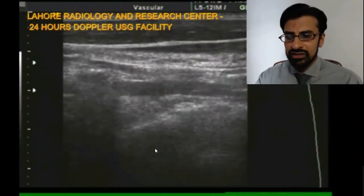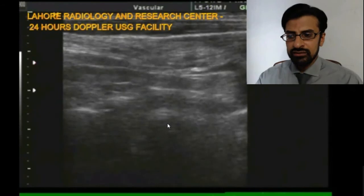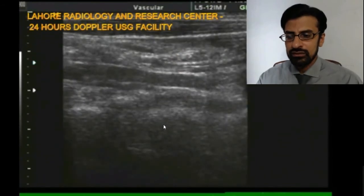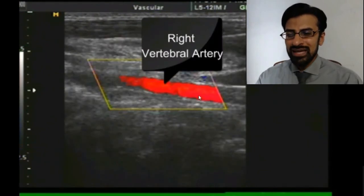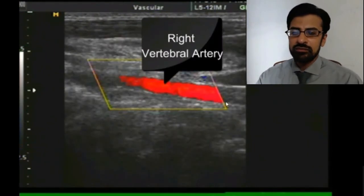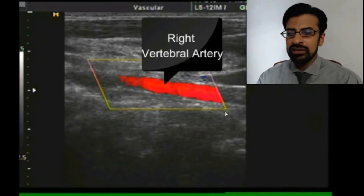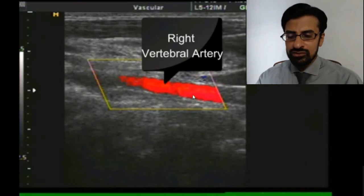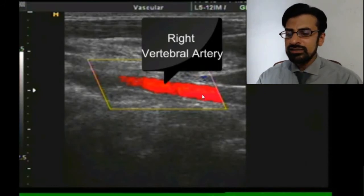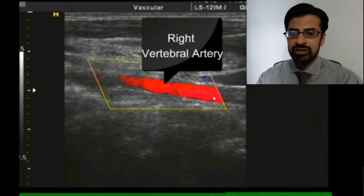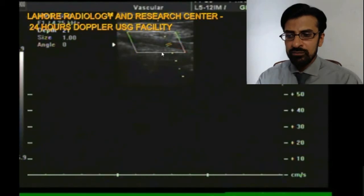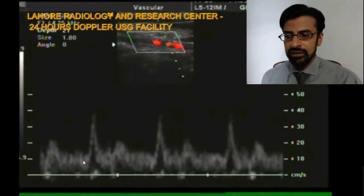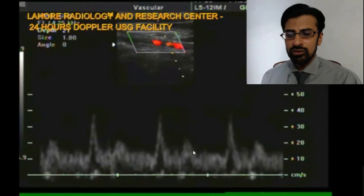Then we traced the vertebral artery on the right side. When we put the color box over the vertebral artery, you can appreciate the red color within the vertebral artery with the same settings. This means the direction of flow within the right-sided vertebral artery is the same as in the common carotid artery. When we applied pulse Doppler to the vertebral artery, it showed a normal low-resistance waveform.